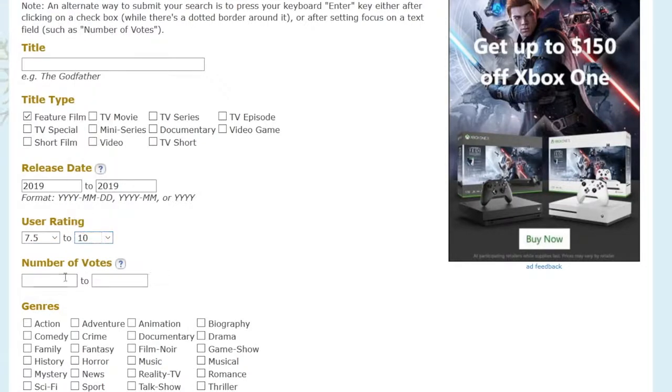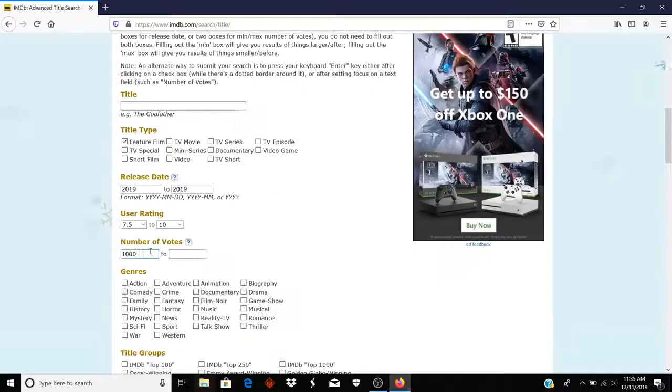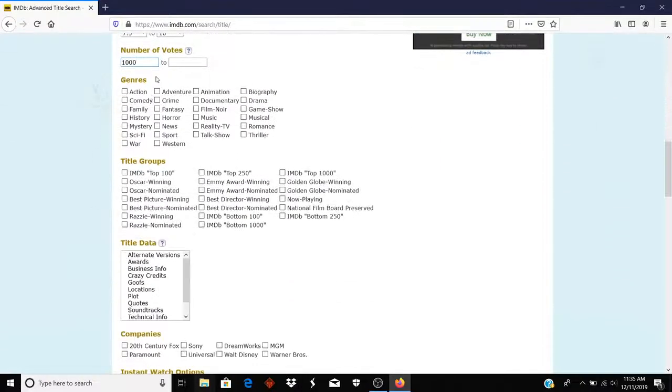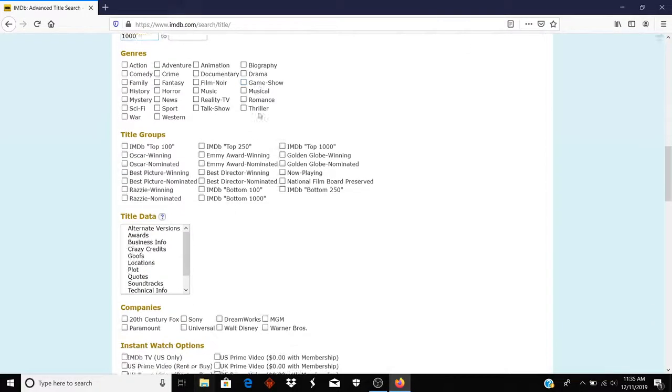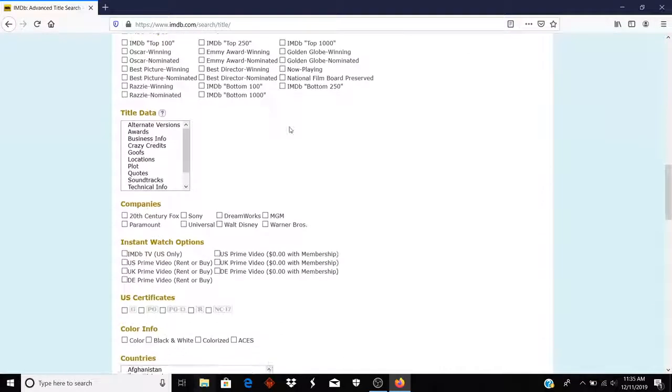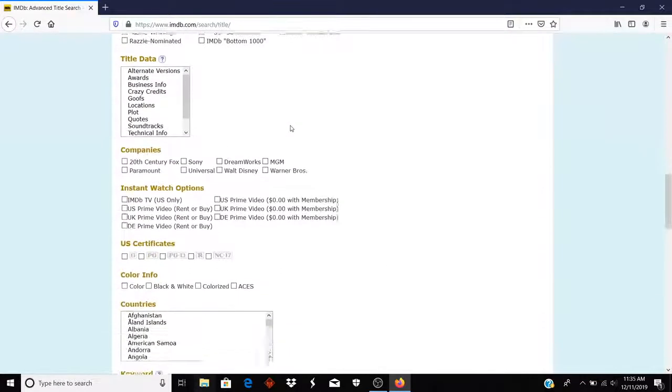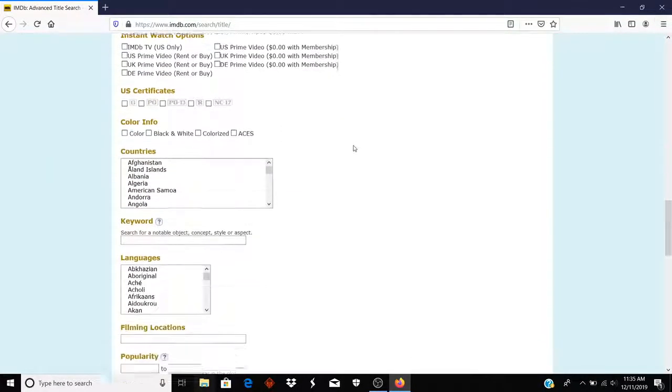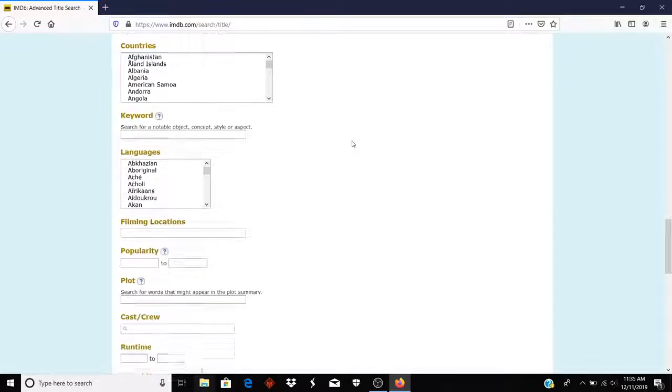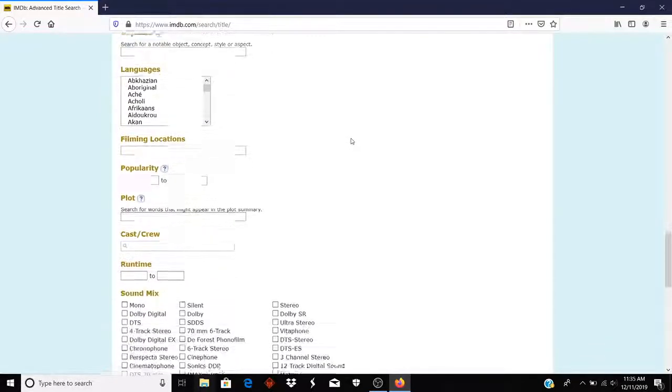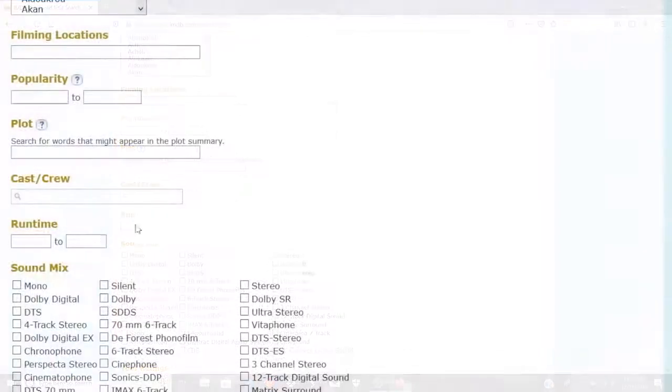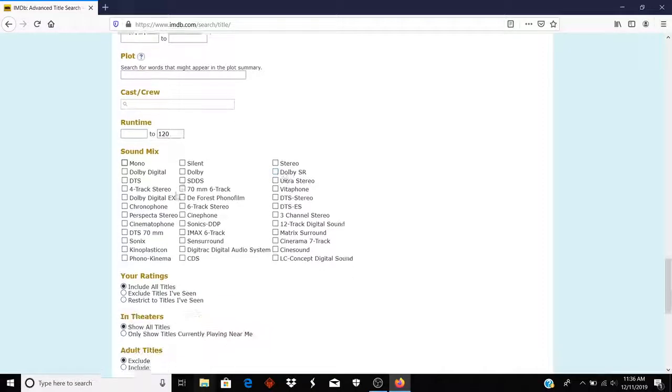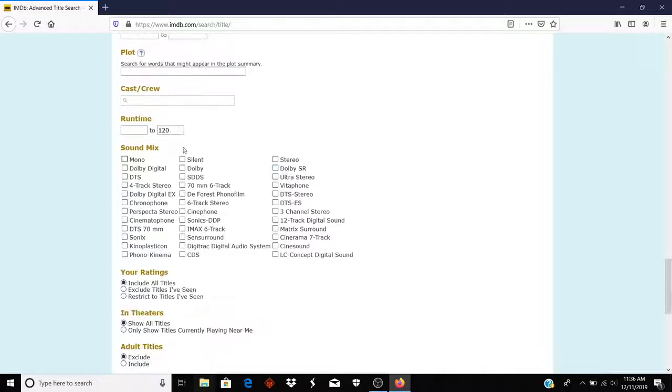And number of votes have a minimum of 1,000 people have rated it. And the next thing I want to do, if I scroll down and find it, I just want a movie that doesn't last any longer than 2 hours. So I'm going to type 120 minutes under Runtime. And then I'm going to click Search.